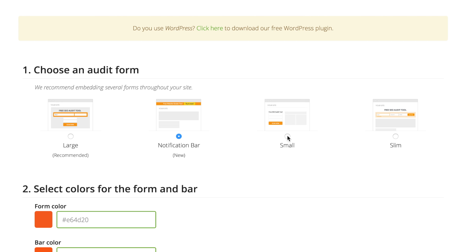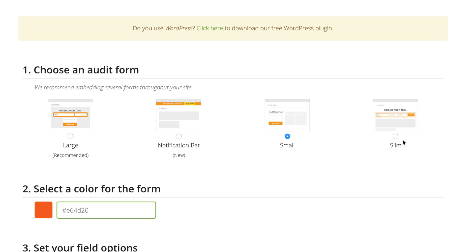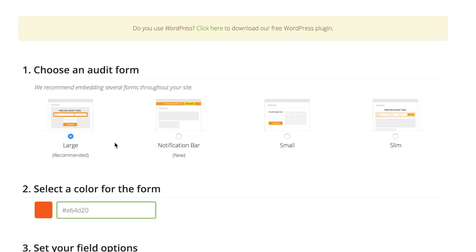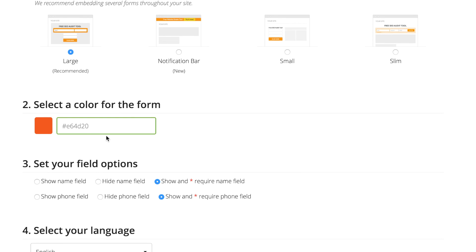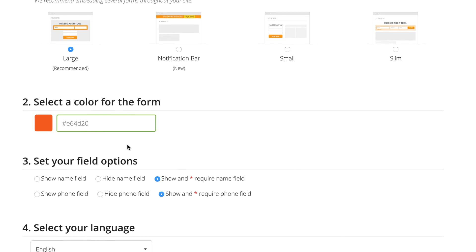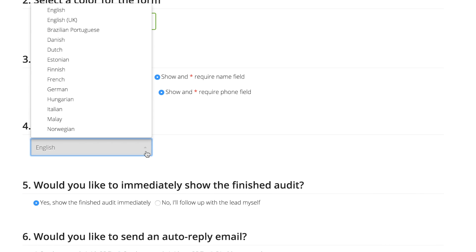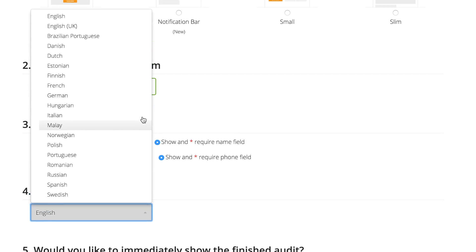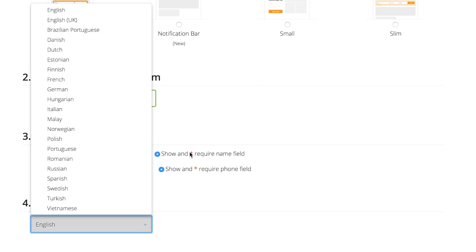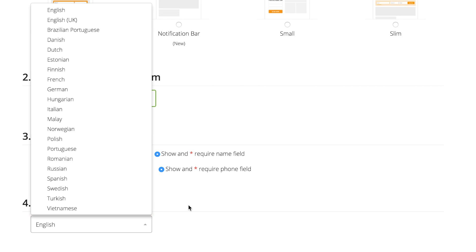Once you select an audit form, there are a ton of features you can choose from. You can choose which color you want your form to be, whether you want to show or require a name or phone number field, and which language you want to show. We have over 20 languages to choose from.